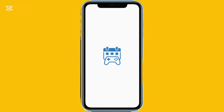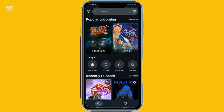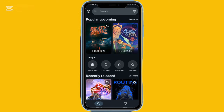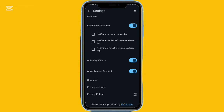Speaking of tracking, gamers will love Game Release Tracker. It shows trending upcoming games, lets you mark favorites, and allows you to set reminders for release dates. You can watch trailers, read game descriptions, check supported platforms like PC, Xbox, or PS5, and browse recently released or newly announced titles. Ratings and reviews are included as well, plus a search bar for finding specific games.